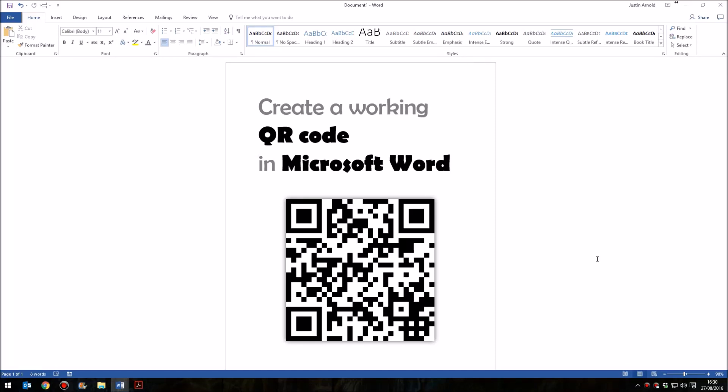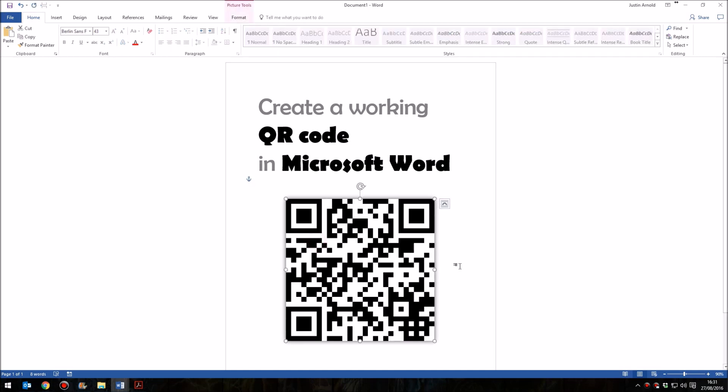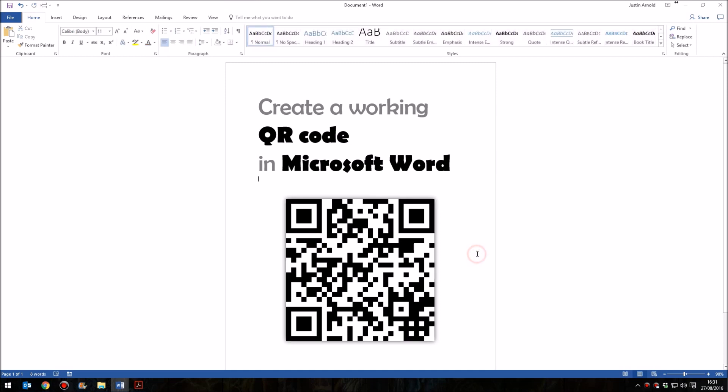Hello, in this tutorial I'm going to show you how you can create a fully working QR code within Microsoft Word. Here's a QR code I created a few moments ago, and if you have a QR reader and you scan this in, you'll find that this takes you straight to my YouTube channel. Let's have a look at how we can create working QR codes right within Microsoft Word.